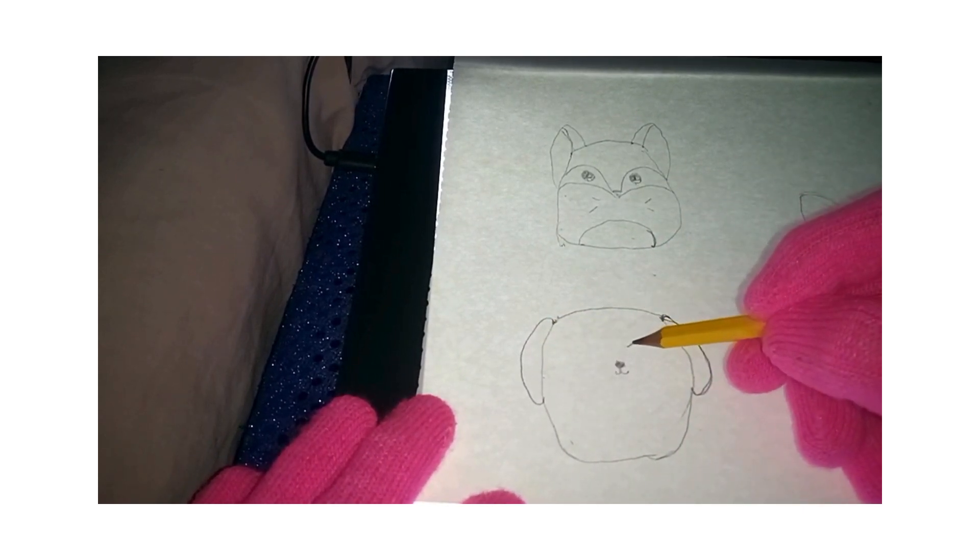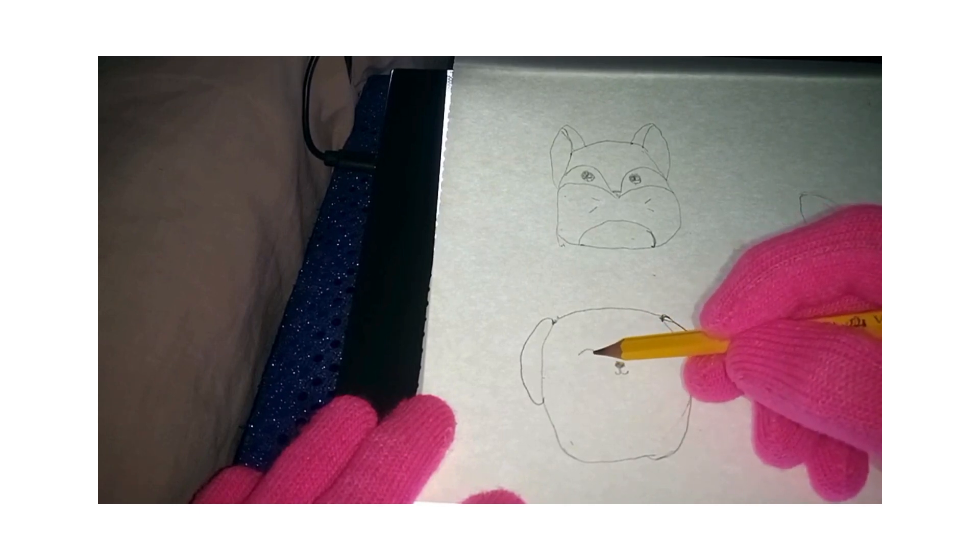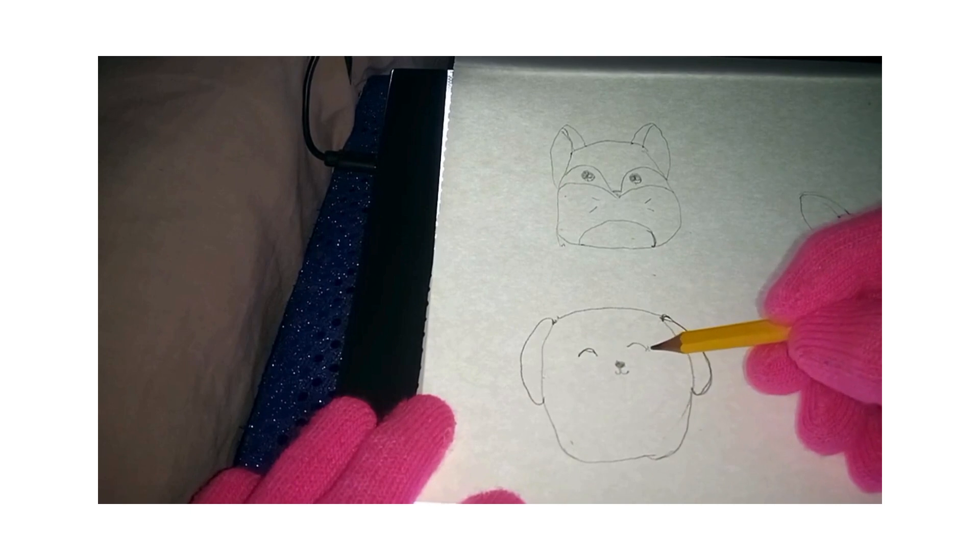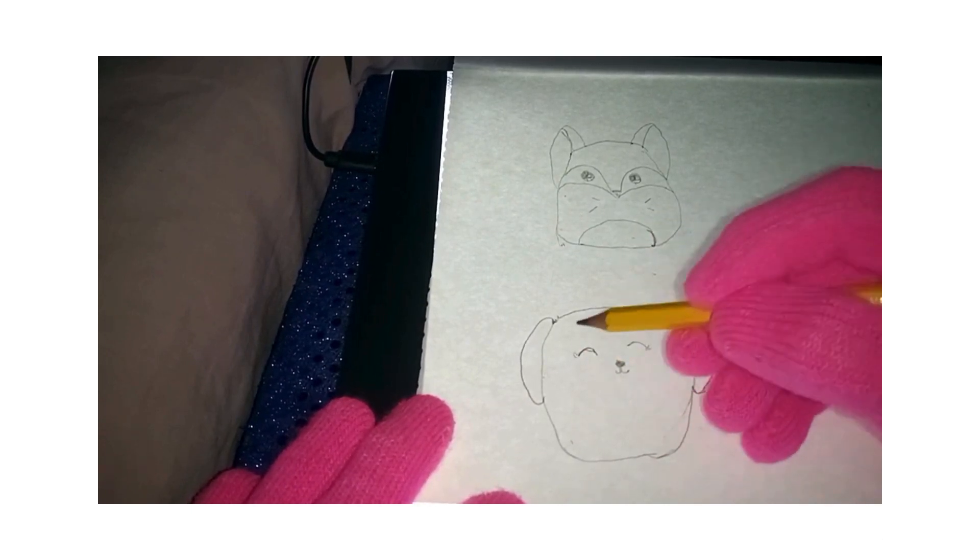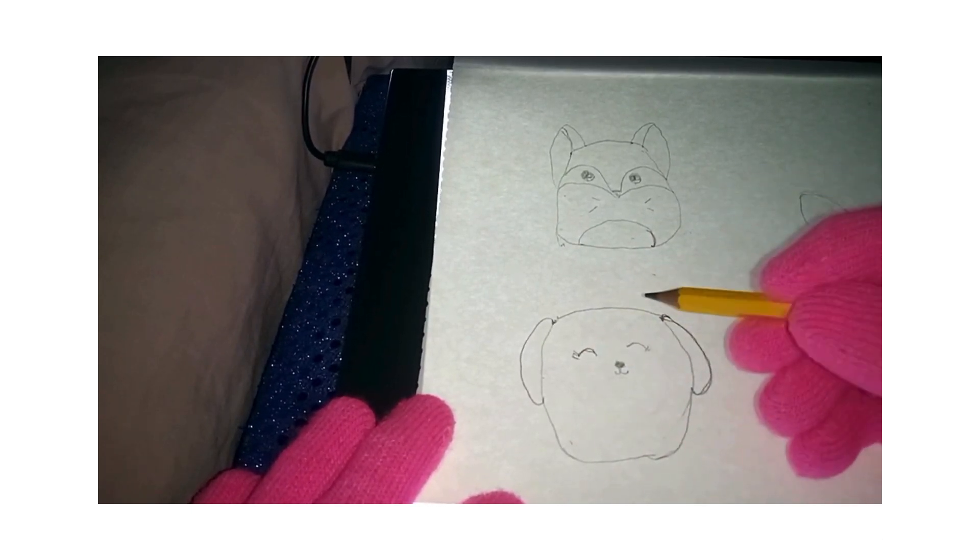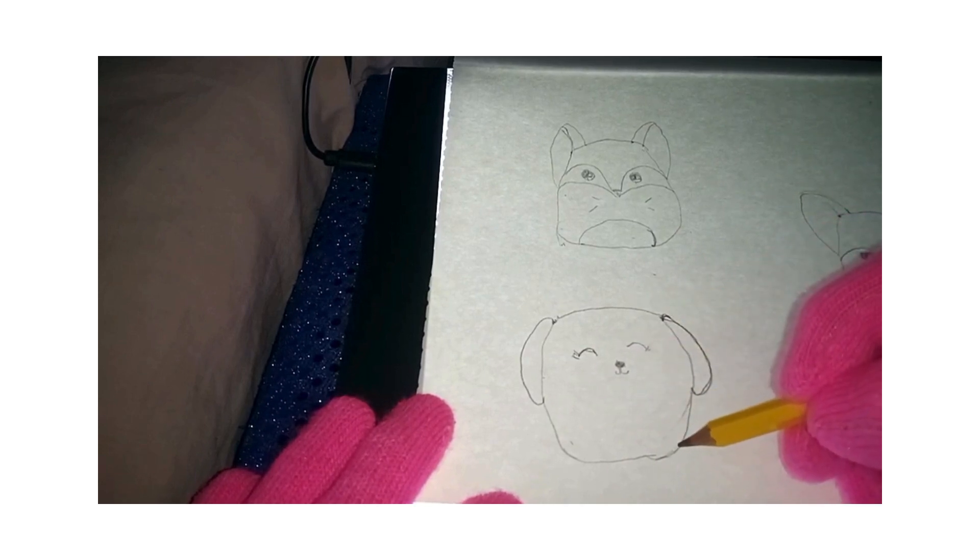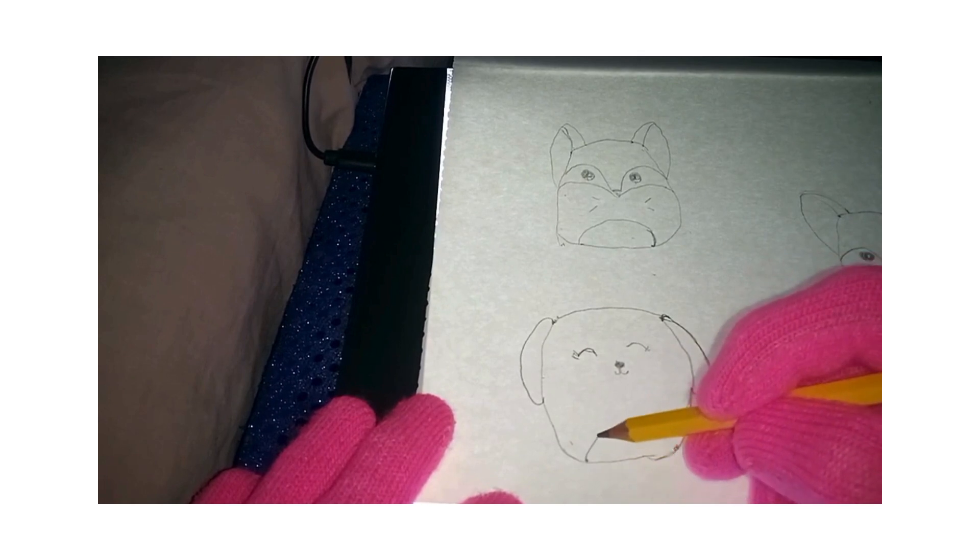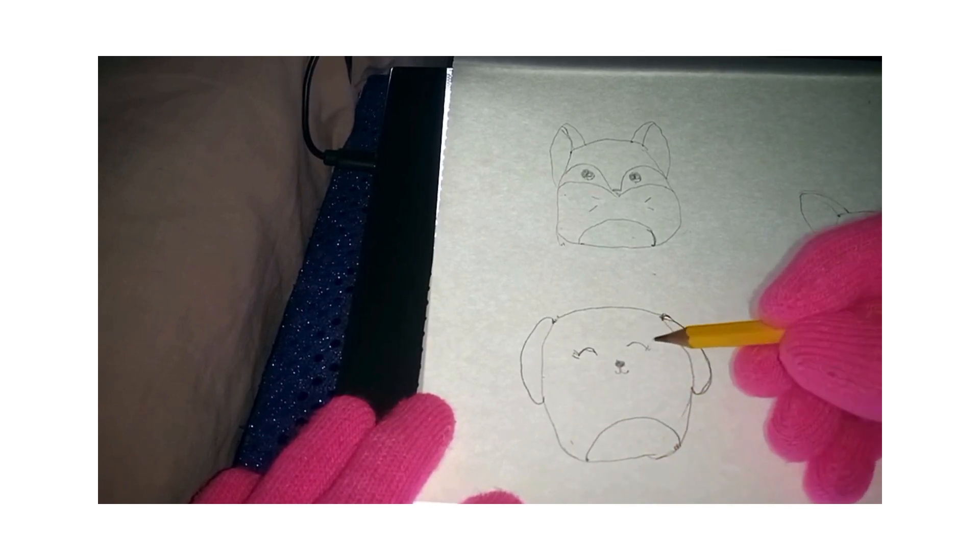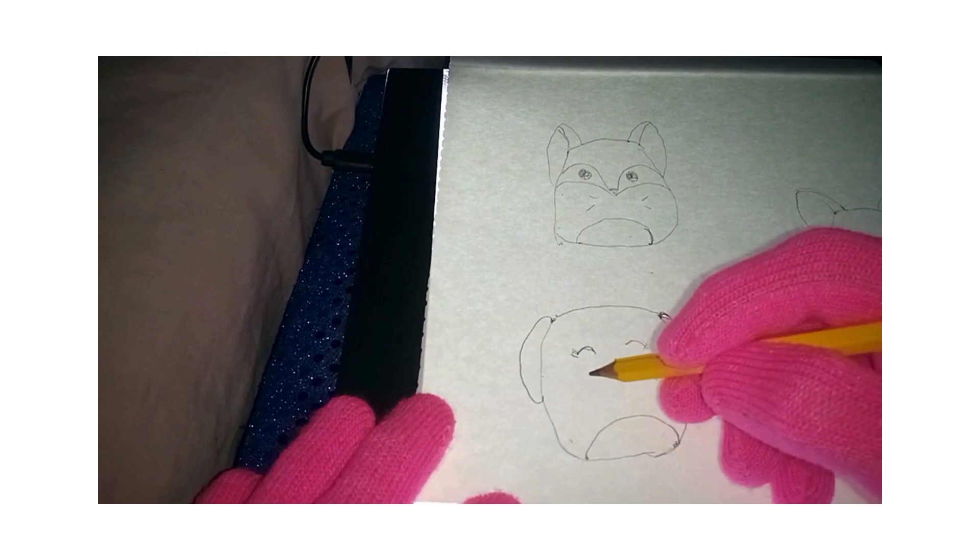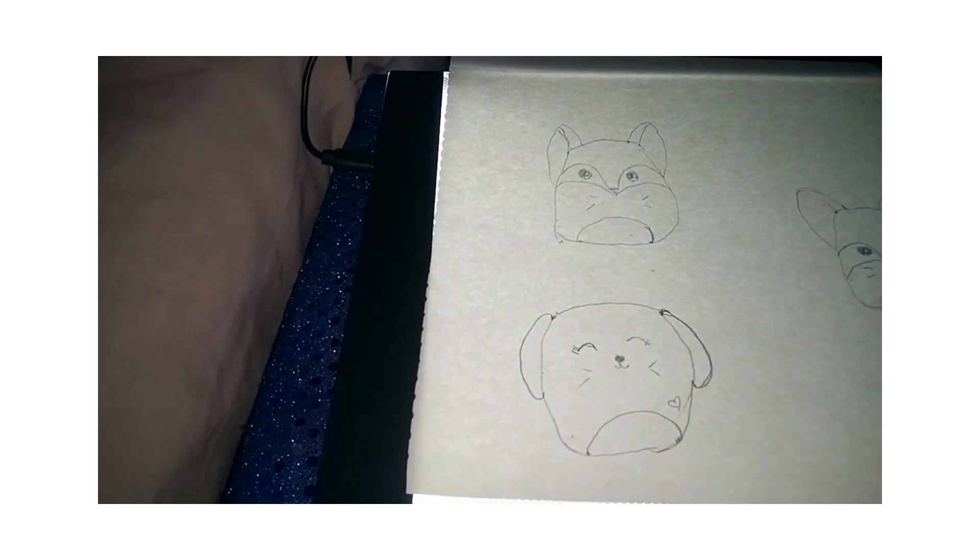And then you do this cute little arch for the eye with a cute little lash on the end. And then here, close to the edge, reference point for the bottom little circle part. And cute little whiskers. And a little bitty heart right here. And you're done.